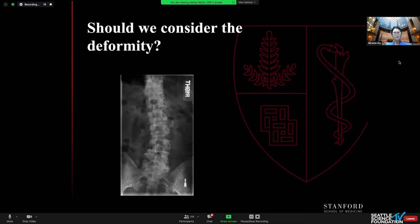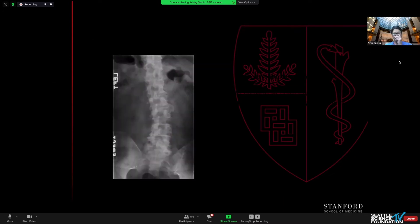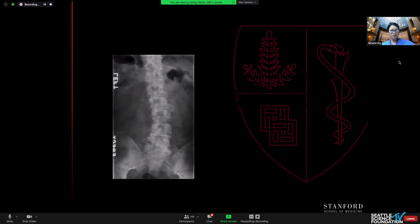What about this patient — should we consider the deformity? He has just leg pain on the left side, which is the convex side. We did a decompression alone on that side and he actually did well. He had a little bit of back pain after surgery and his curve progressed about three degrees, but as of two-year follow-up he was doing well and quite pleased with his outcome.